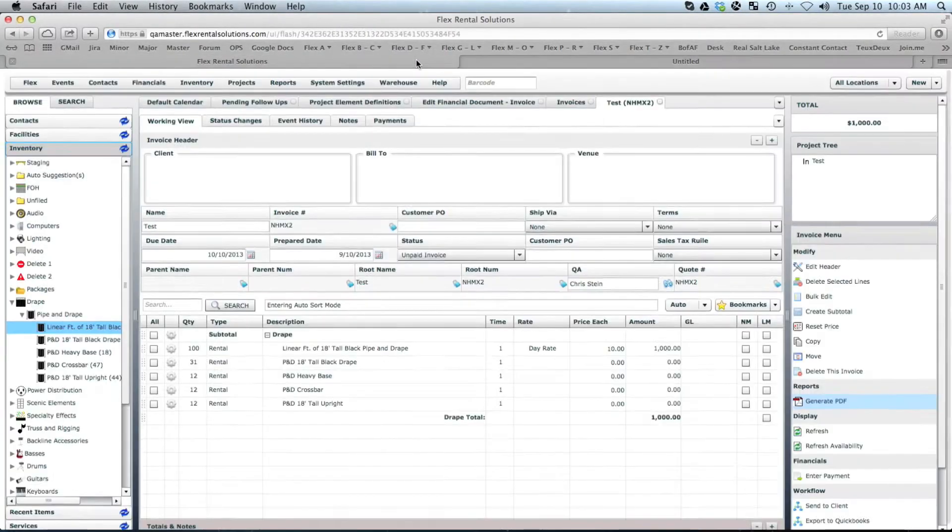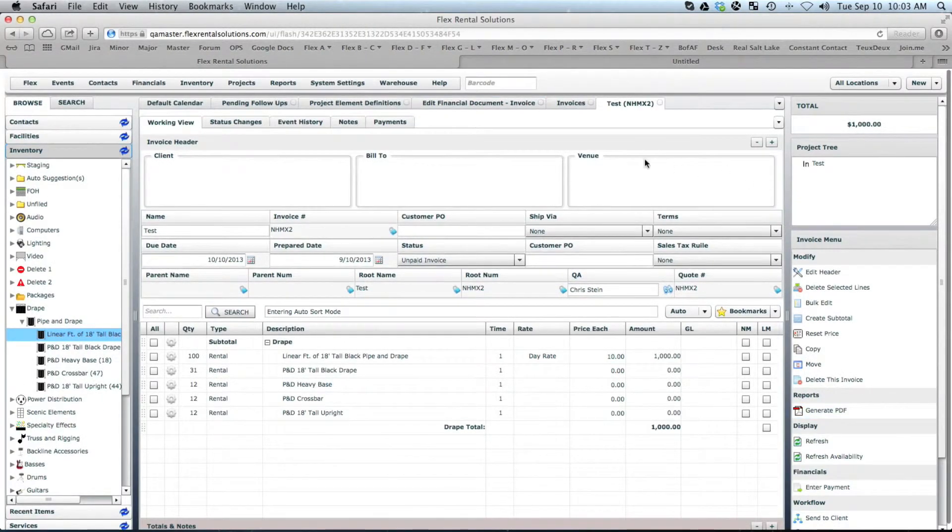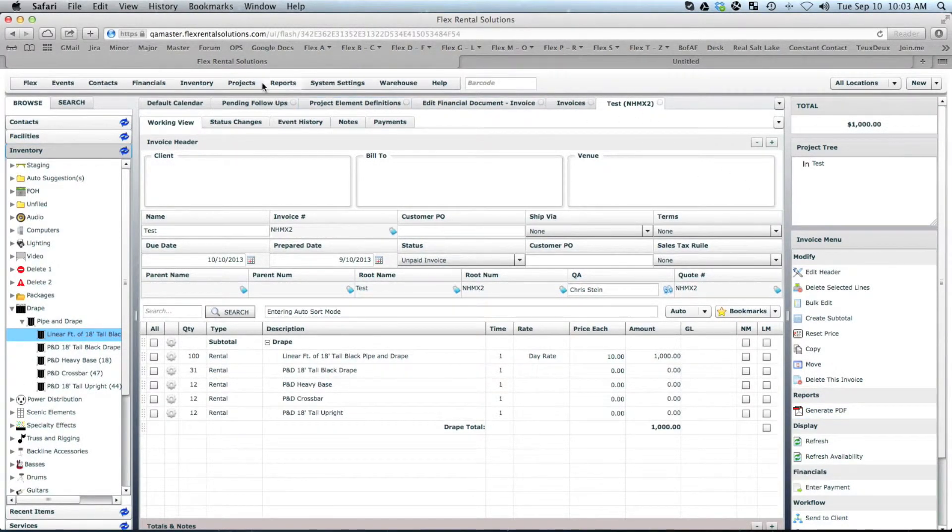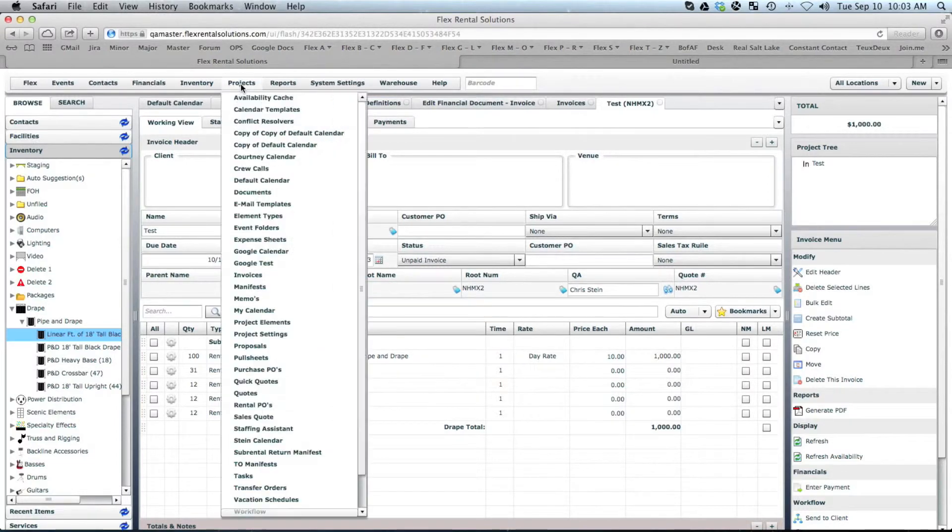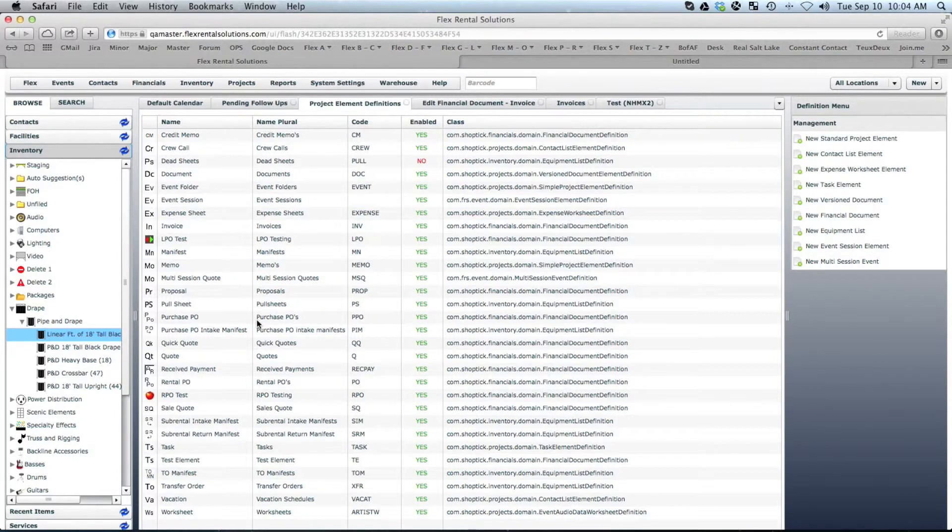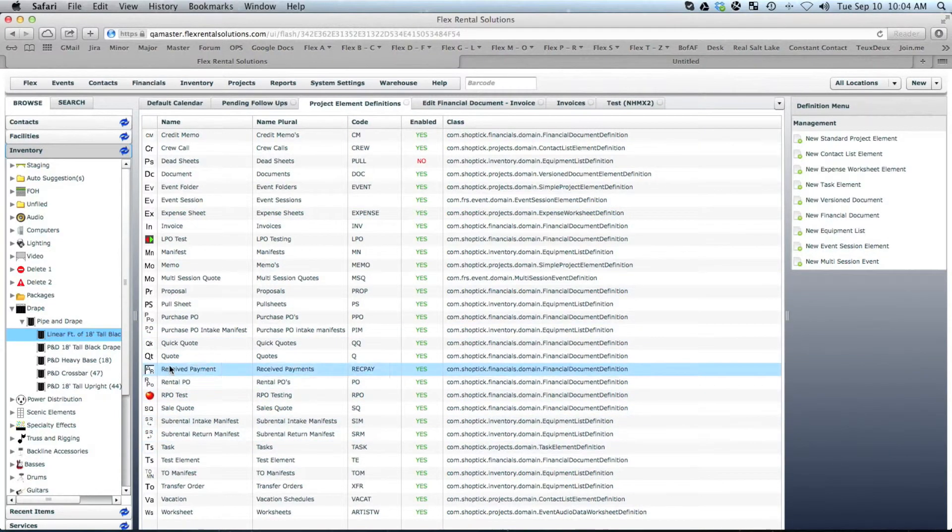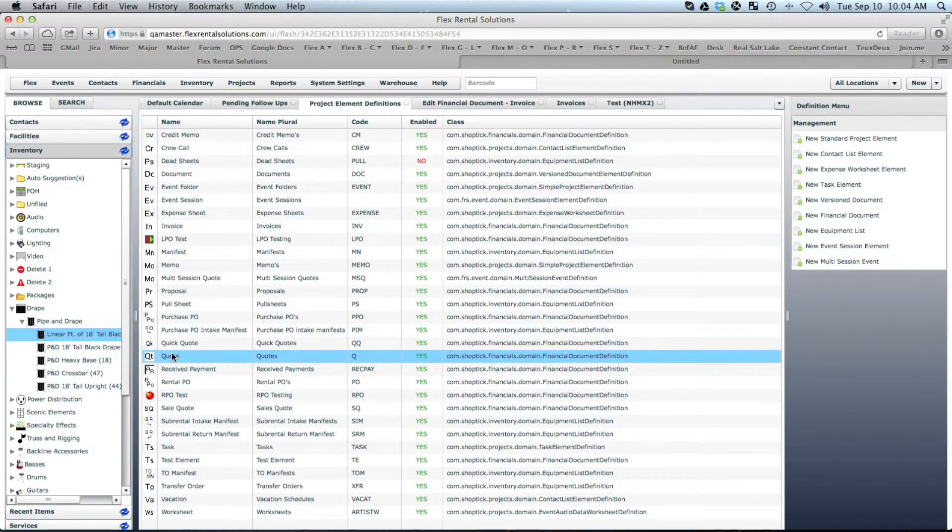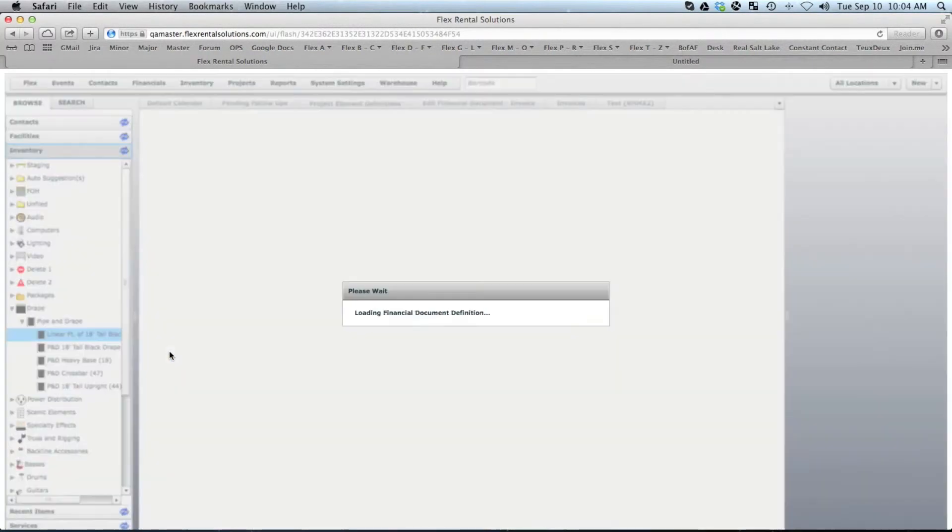So that's a quick little setting. If you want to do that with your quotes and actually turn that on on your quotes, same process where you go to Projects, Project Elements.